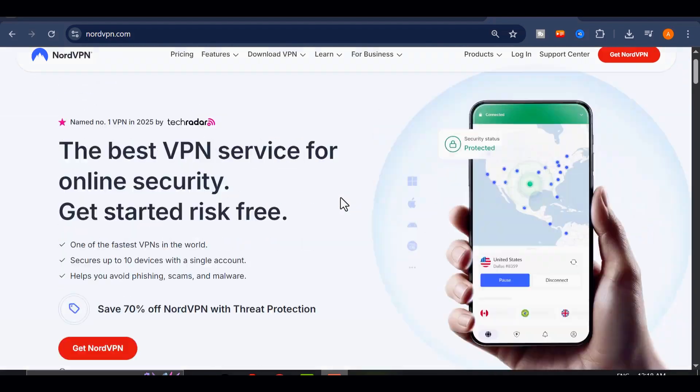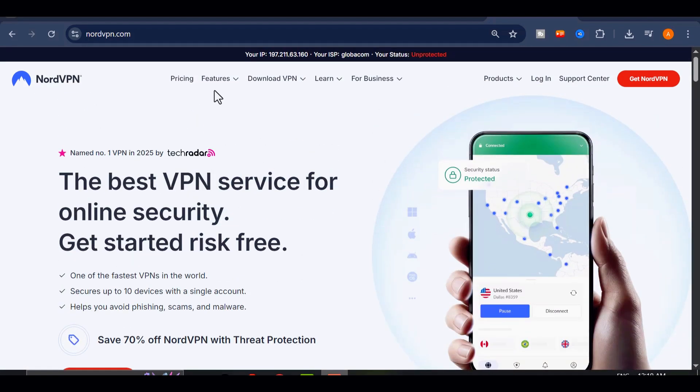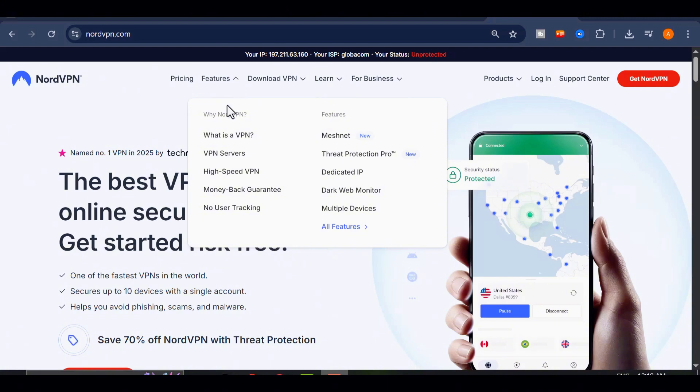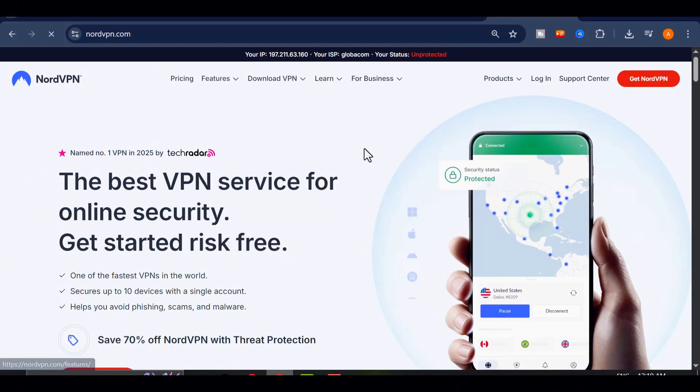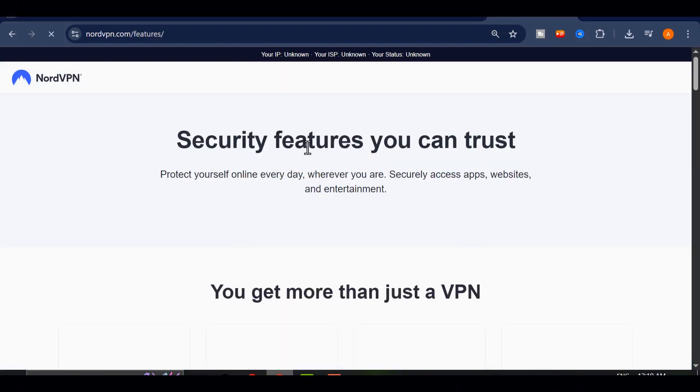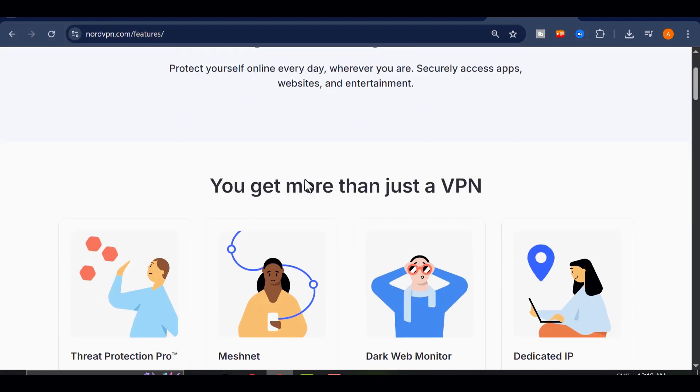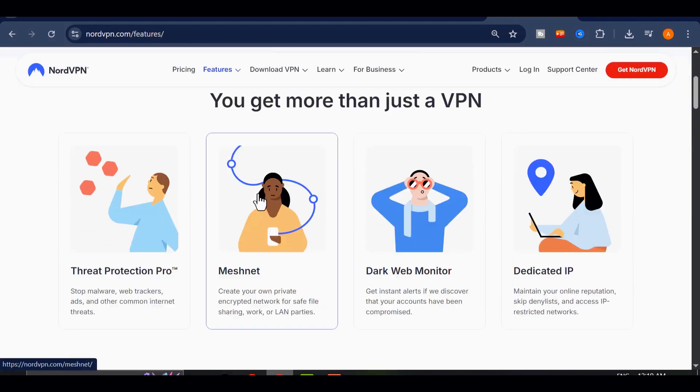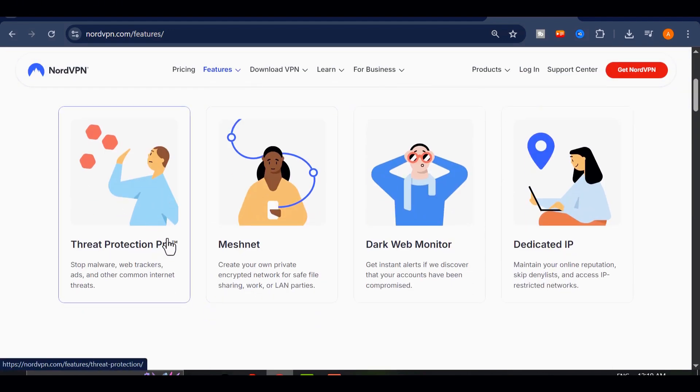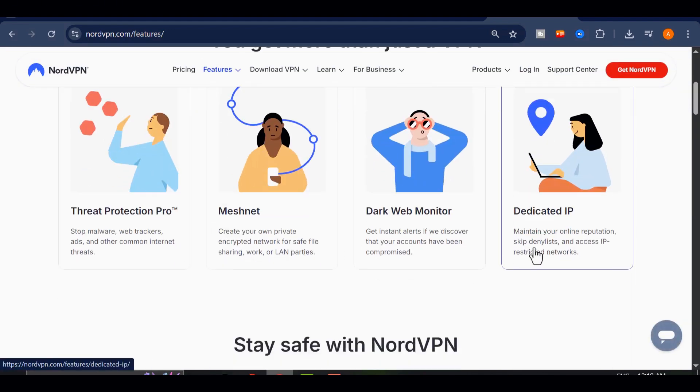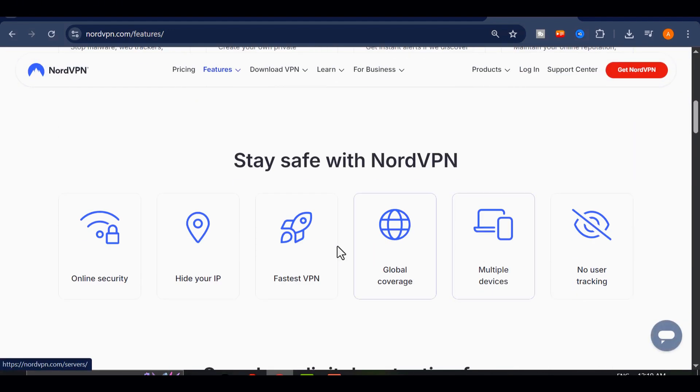One click, and I'm connected to servers in over 60 countries, instantly unlocking platforms I wouldn't normally have access to. It's also perfect for streaming shows and movies that aren't available in my region, and it protects my data from hackers, trackers, or shady public Wi-Fi.